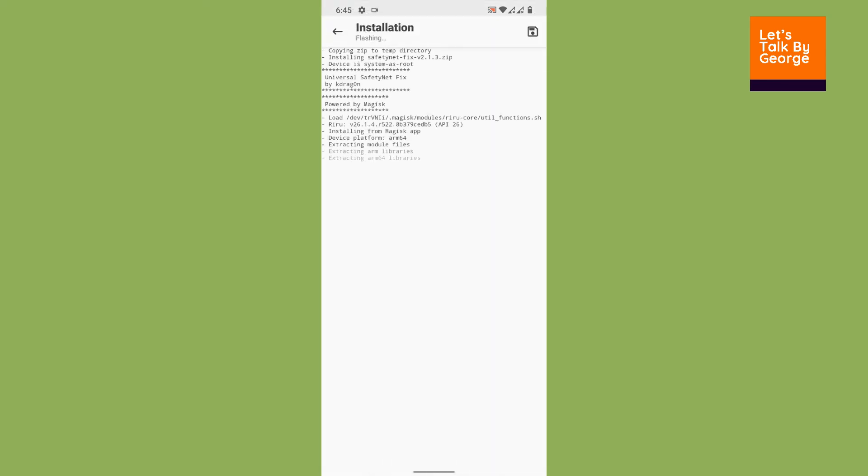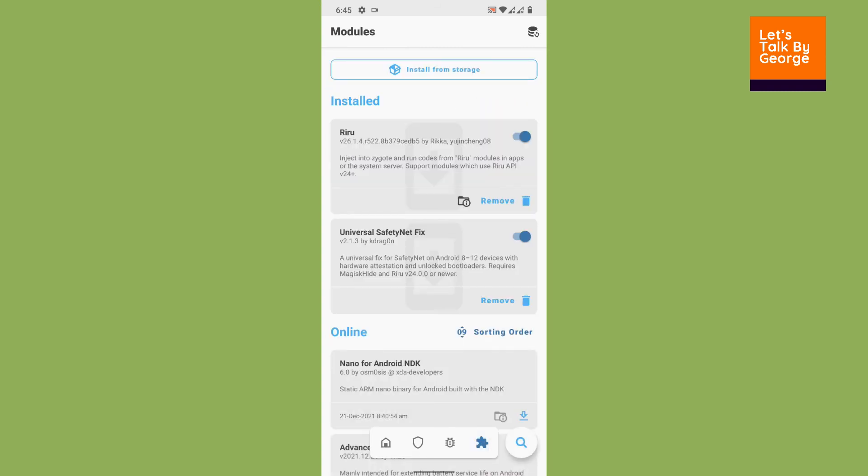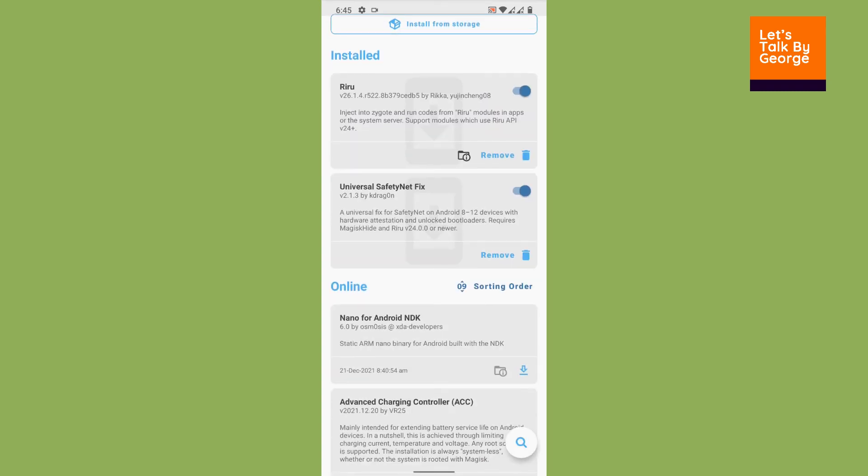Now one thing that you must always remember is you must always flash Riru while using kdrgn SafetyNet Fix, otherwise it will not work. So we have finished flashing the Riru and SafetyNet Fix. Now what we are going to do is reboot the system.